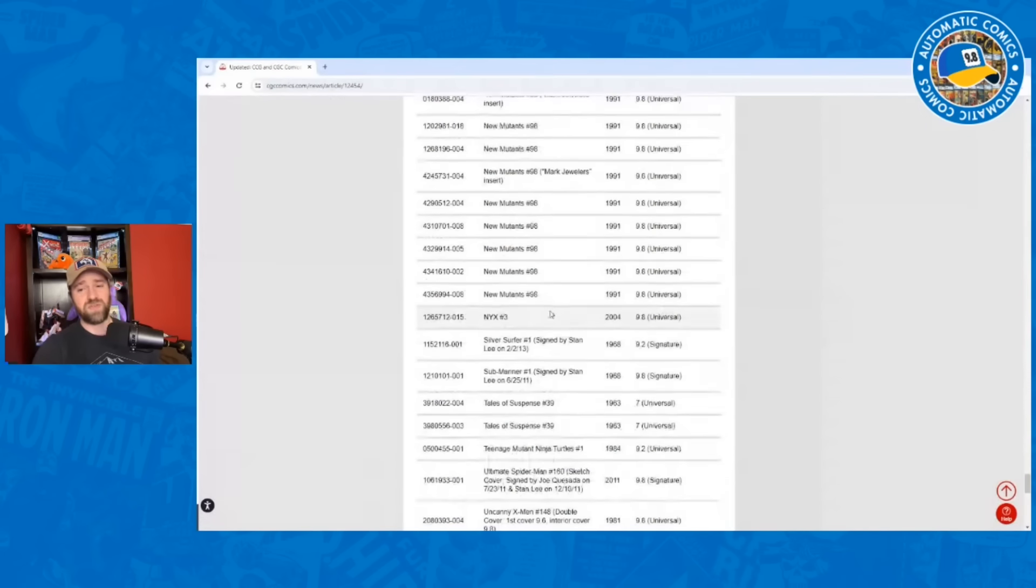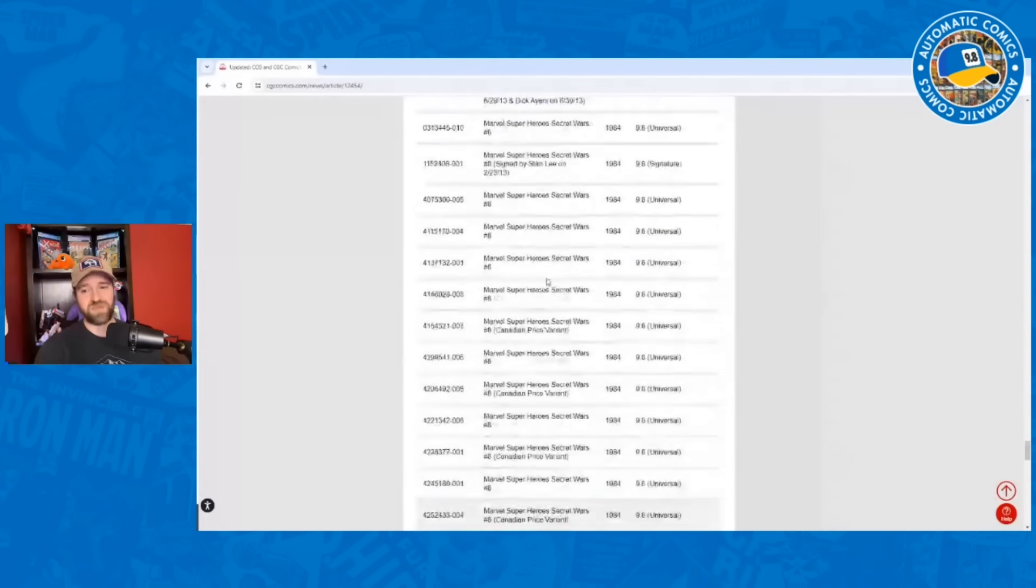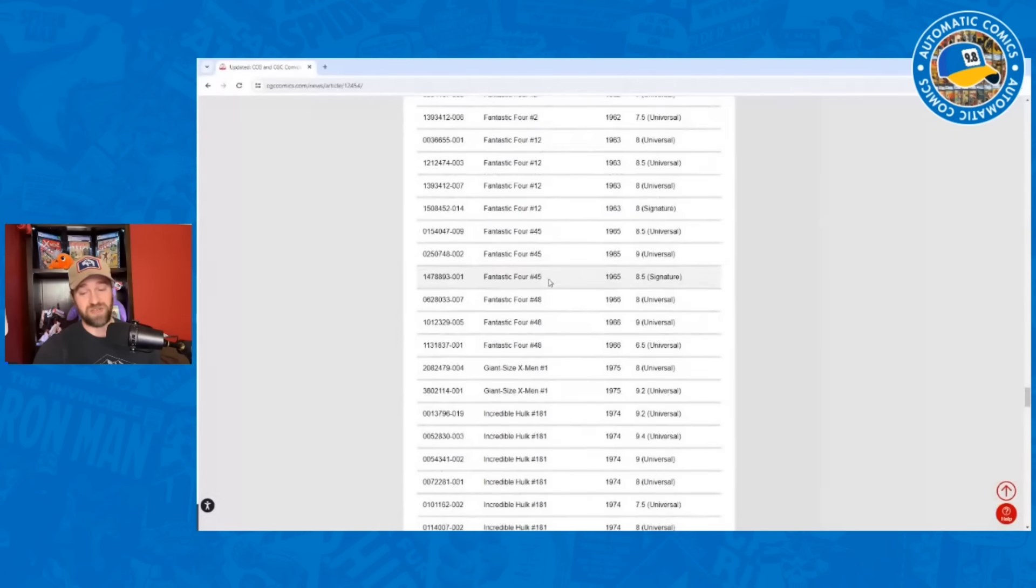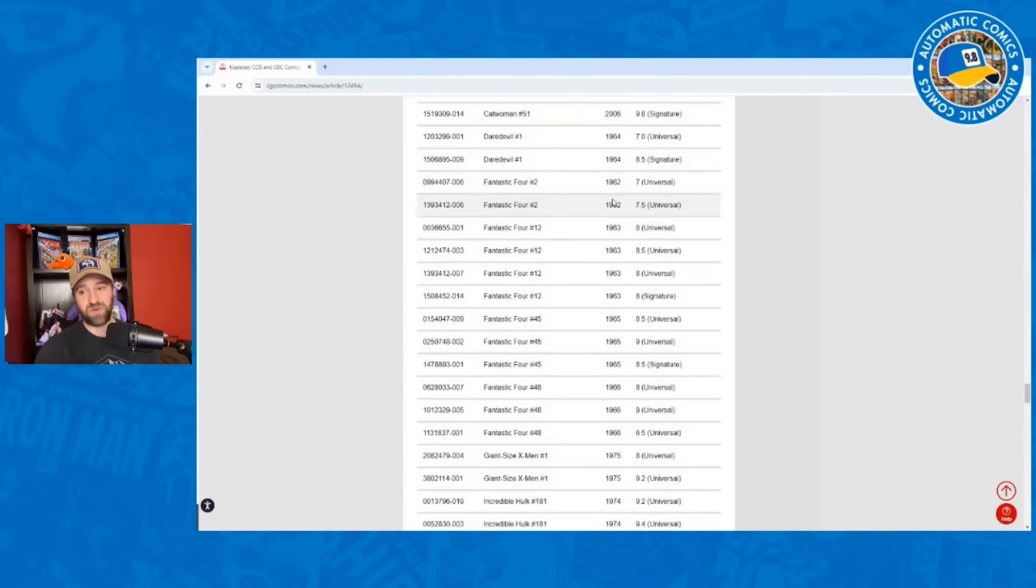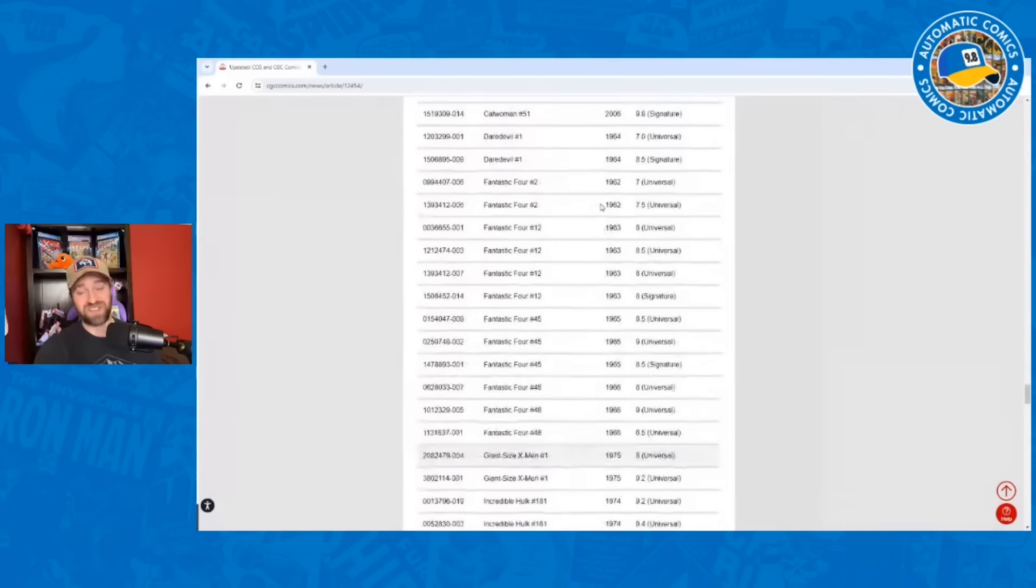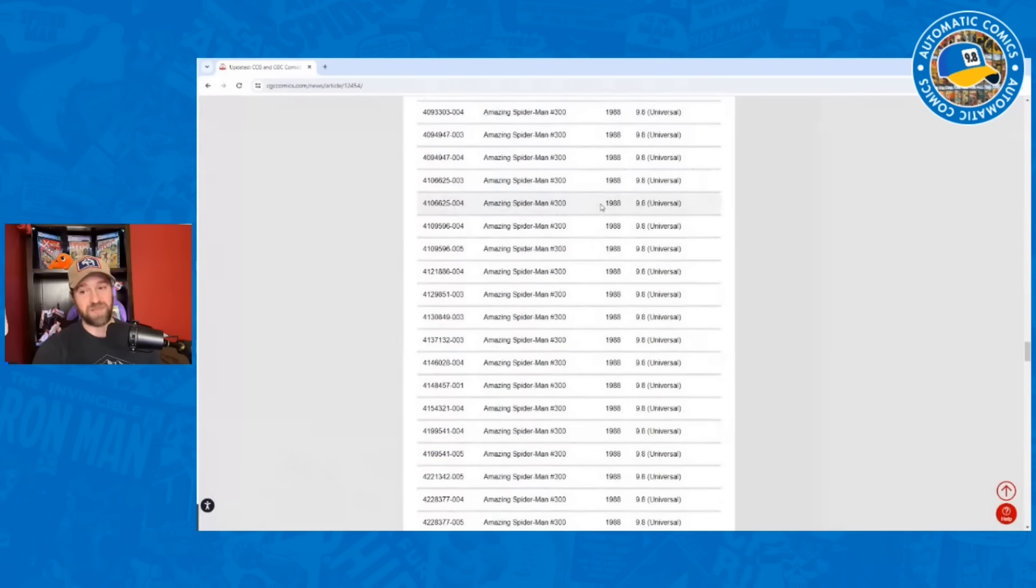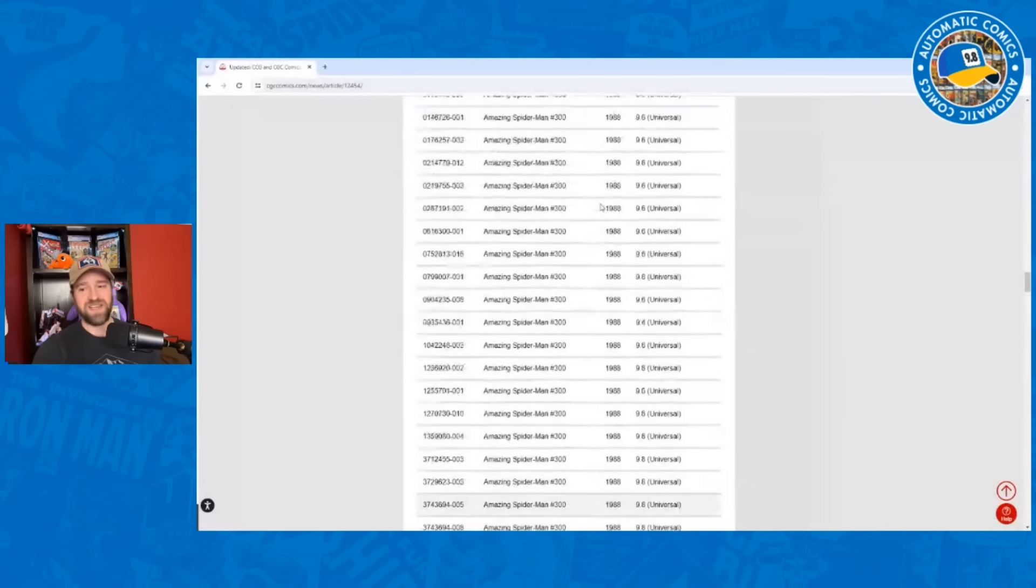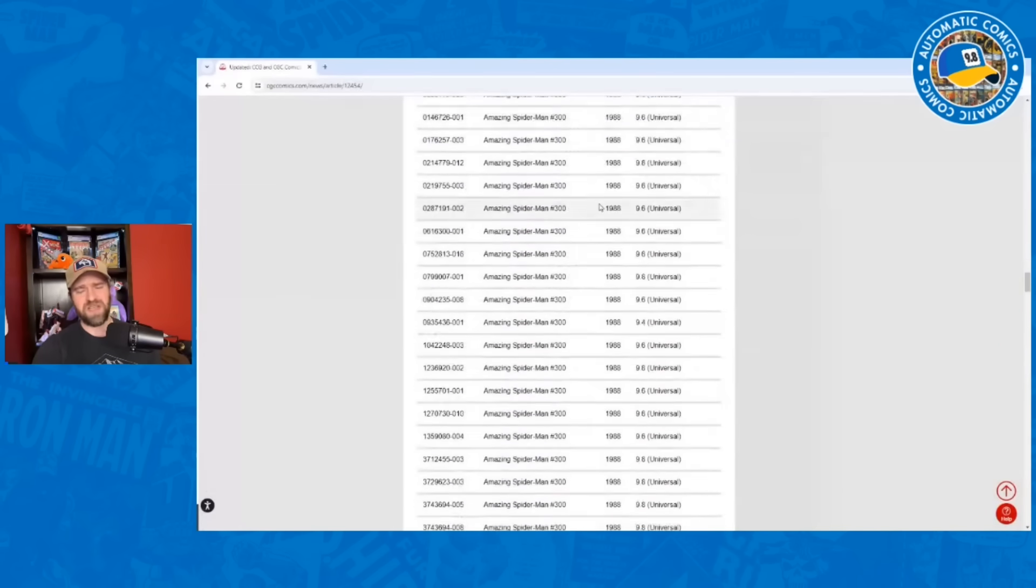You definitely see those books that we were expecting to see - the Secret Wars 8, X-Men 266, New Mutants 98, that kind of thing. But some surprising books in here too. Some silver age keys, some big books like 8.0s of Fantastic Four 12, 7.5 of Fantastic Four 2, 8.5 of Daredevil 1. 9.4 Avengers 57. These aren't cheap books. This is a pretty expensive list of comics. The Amazing Spider-Man 300, just a ton of them - about 80 of them.